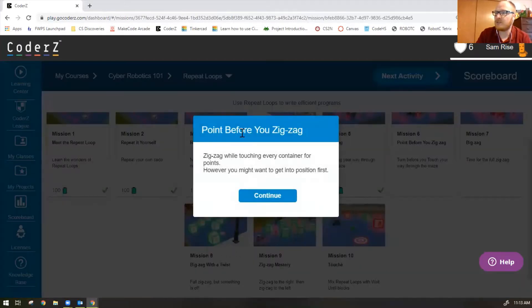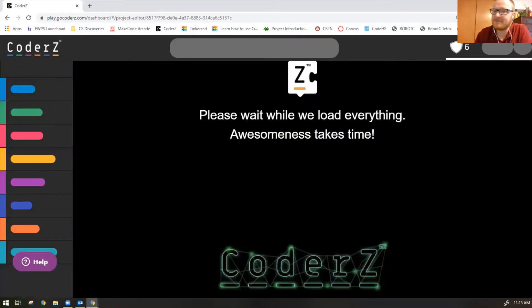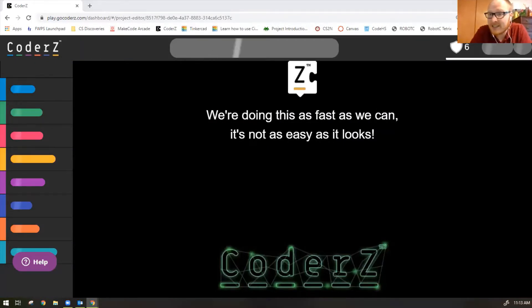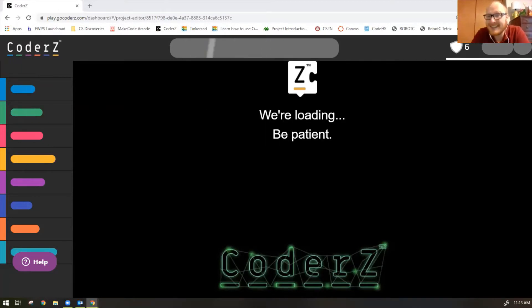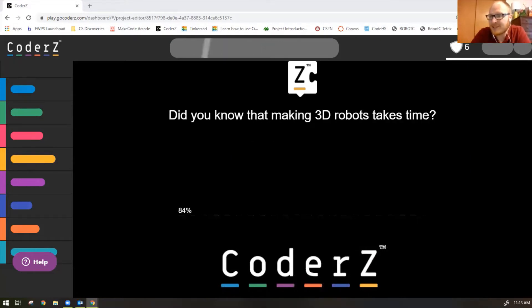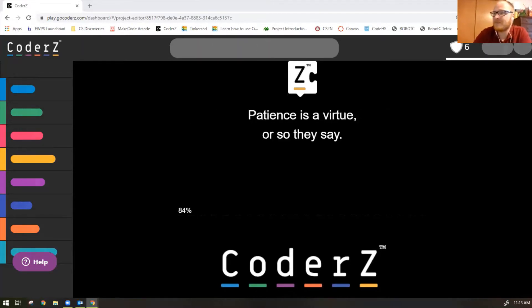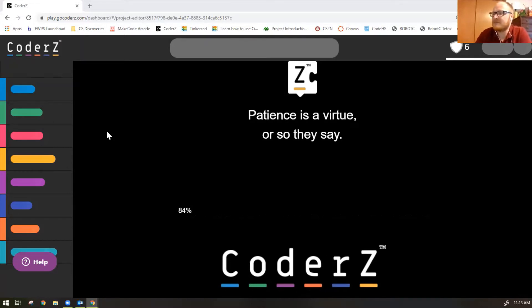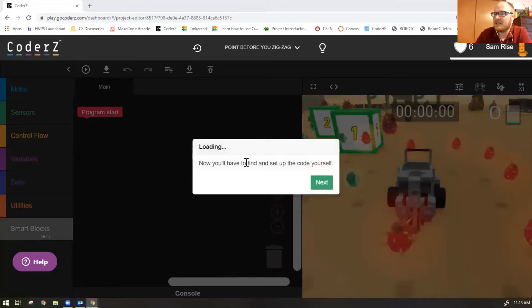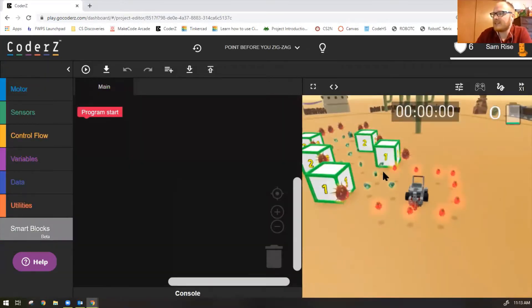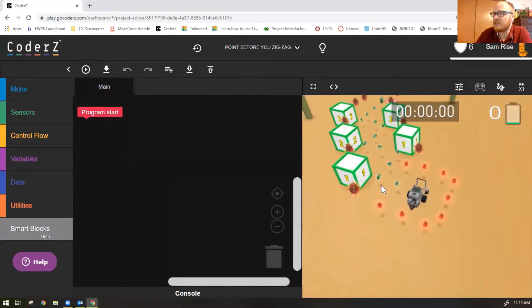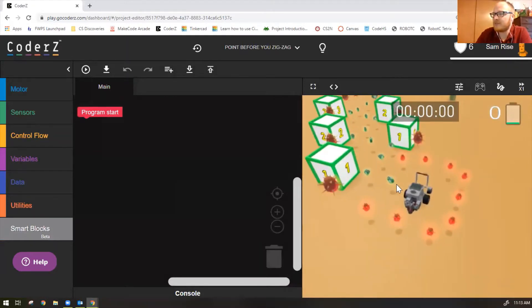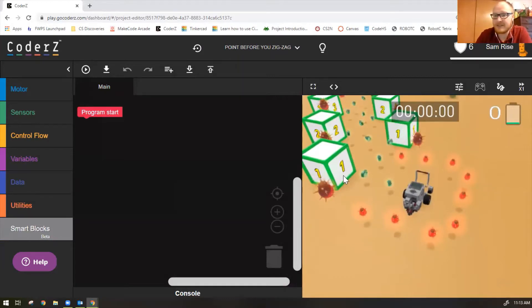So mission 6 says point before you zigzag. Let's give it a shot. If you haven't completed the other missions before these ones in repeat loops, you might be a little lost so I recommend going back, making sure you've watched the other videos and worked through the progression because these do build on top of each other. So let's check out mission 6 here.